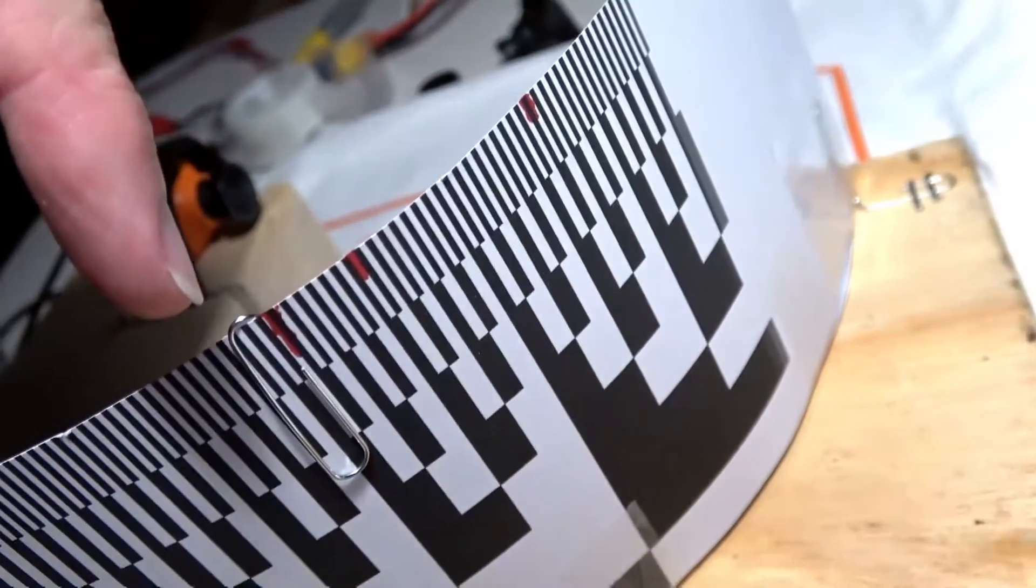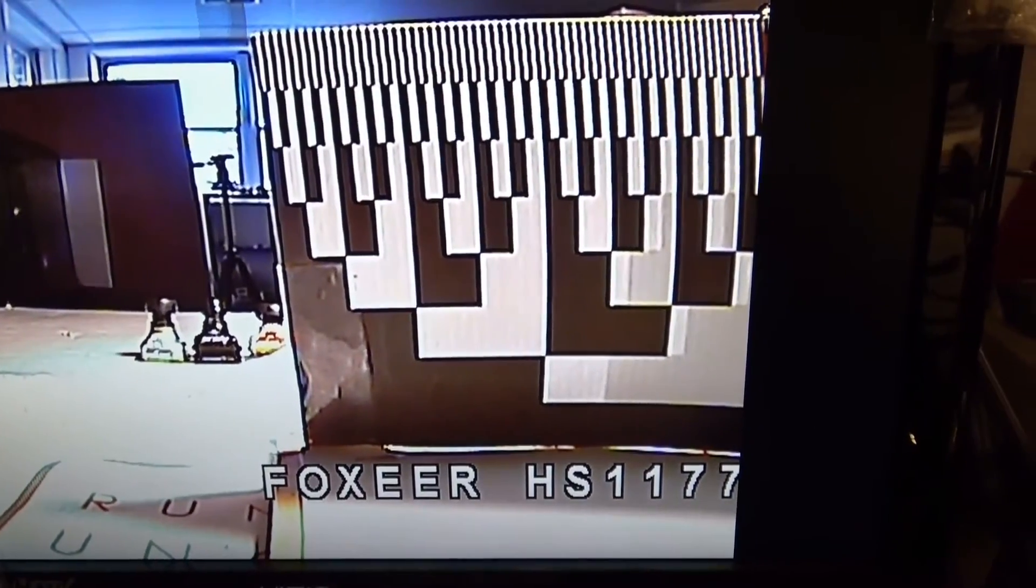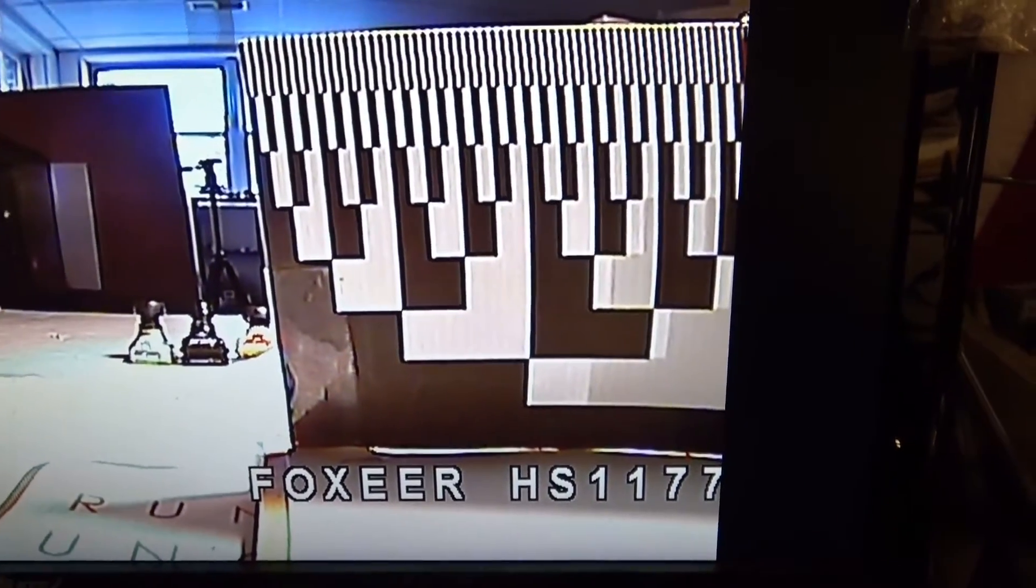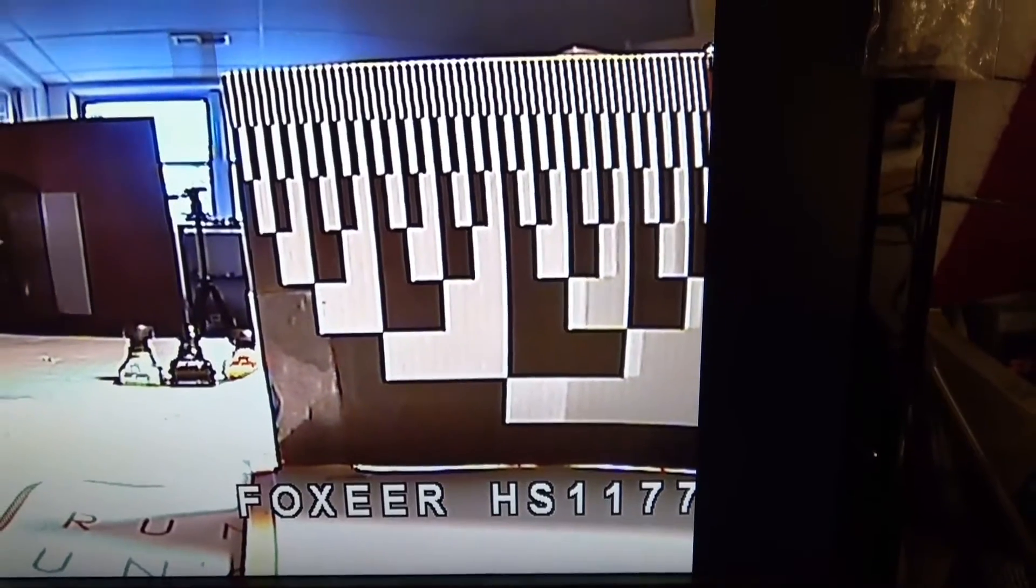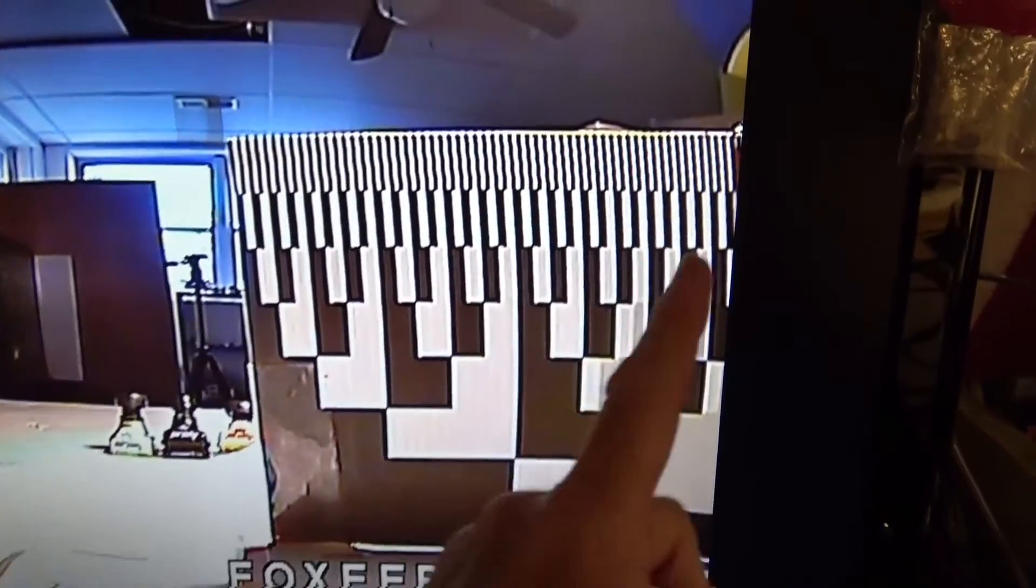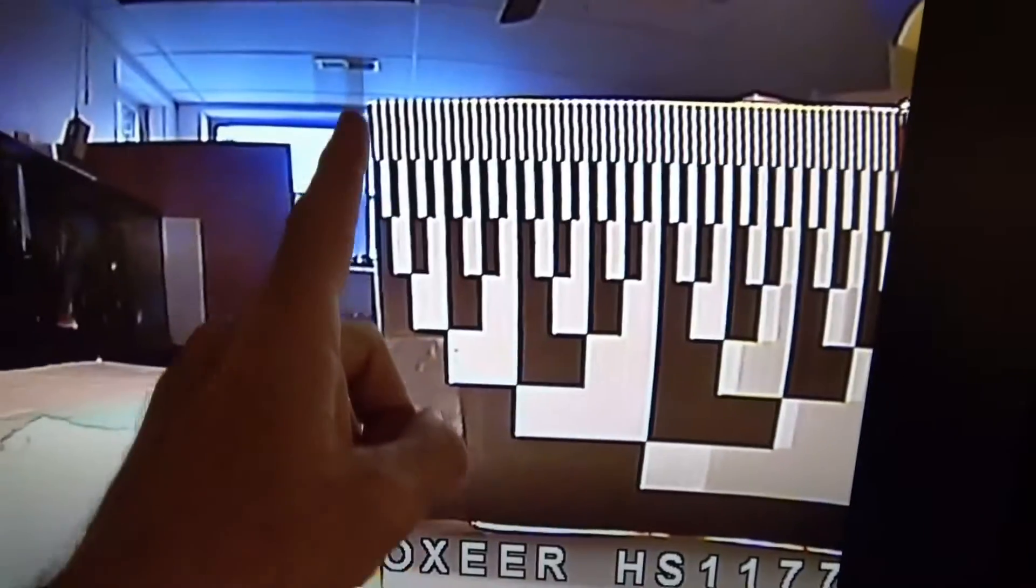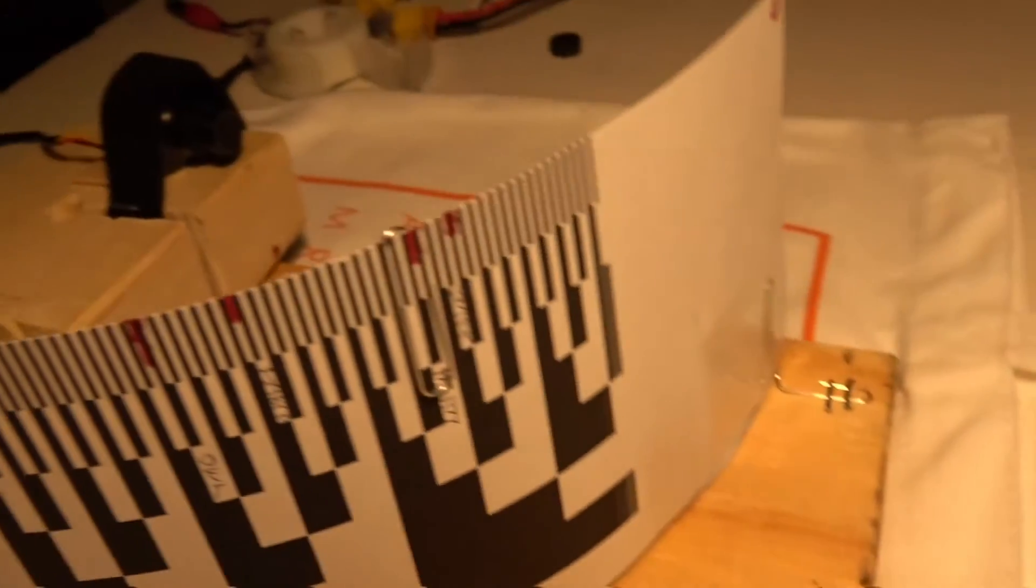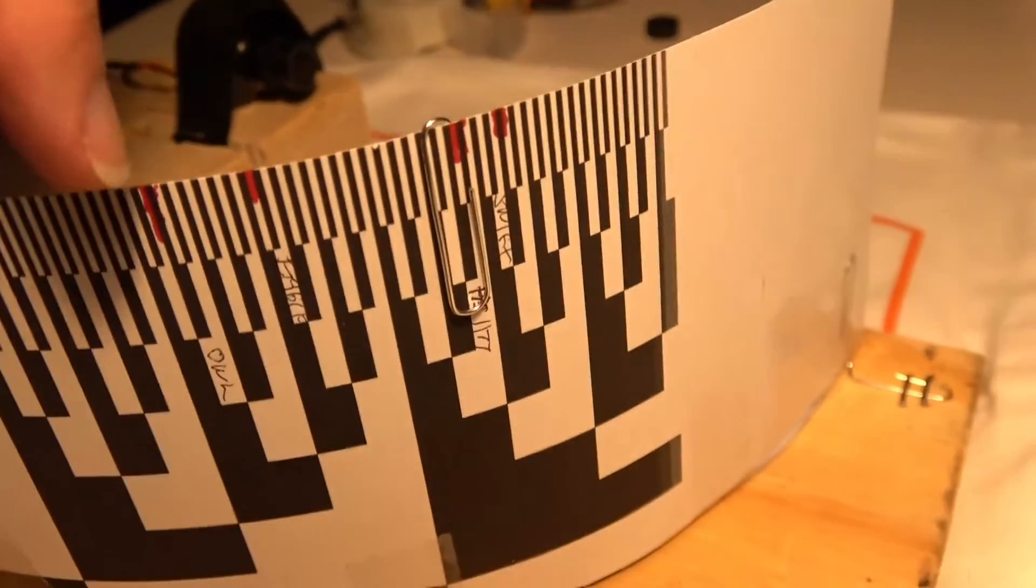Finally we're testing the HS1177. The clip is right here, this is lined up with that tape, cameras all lined up on the jig, and here are the final results.